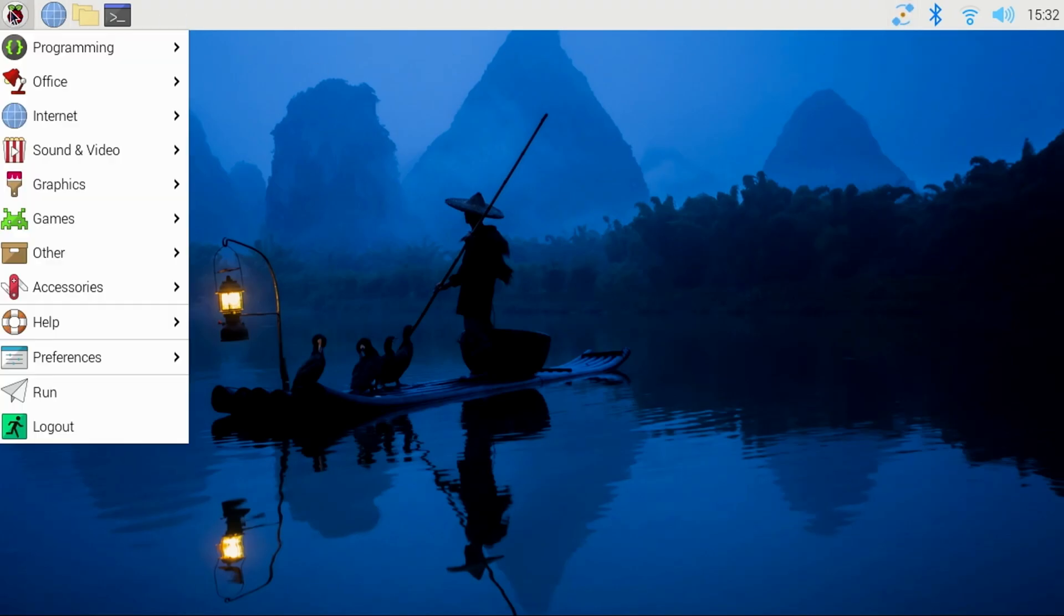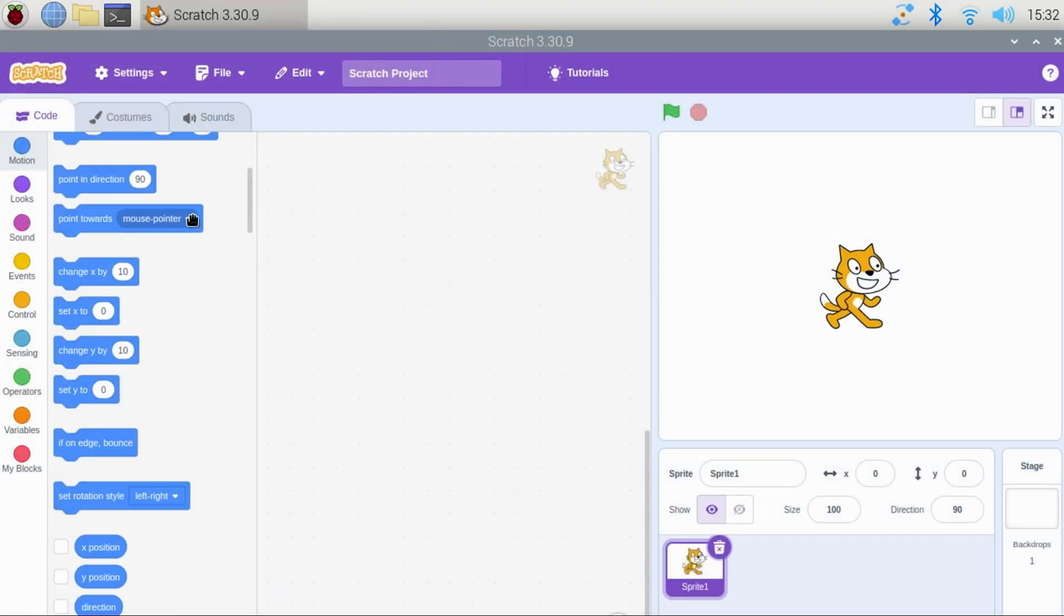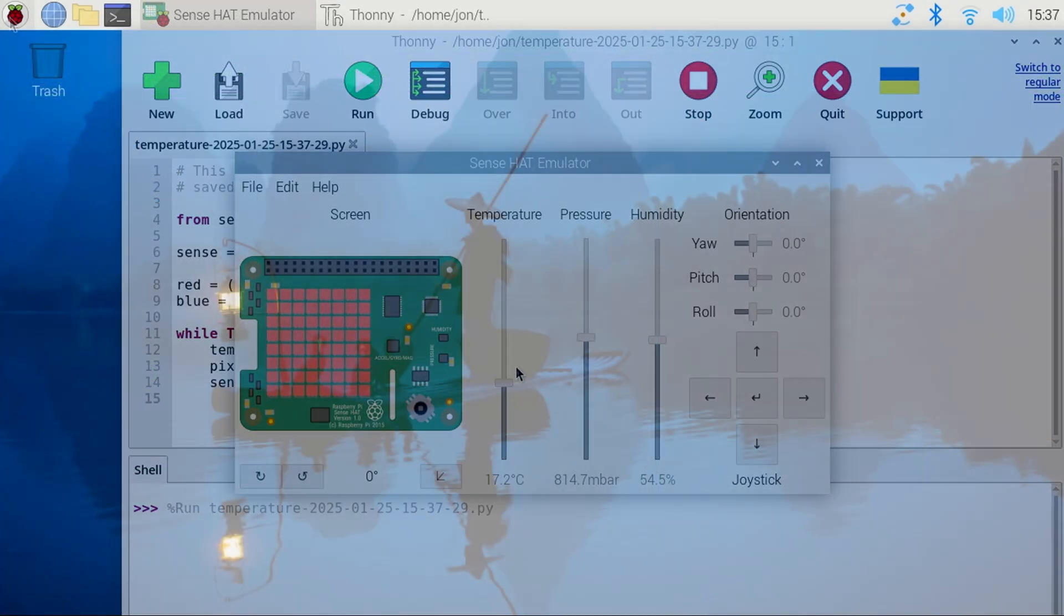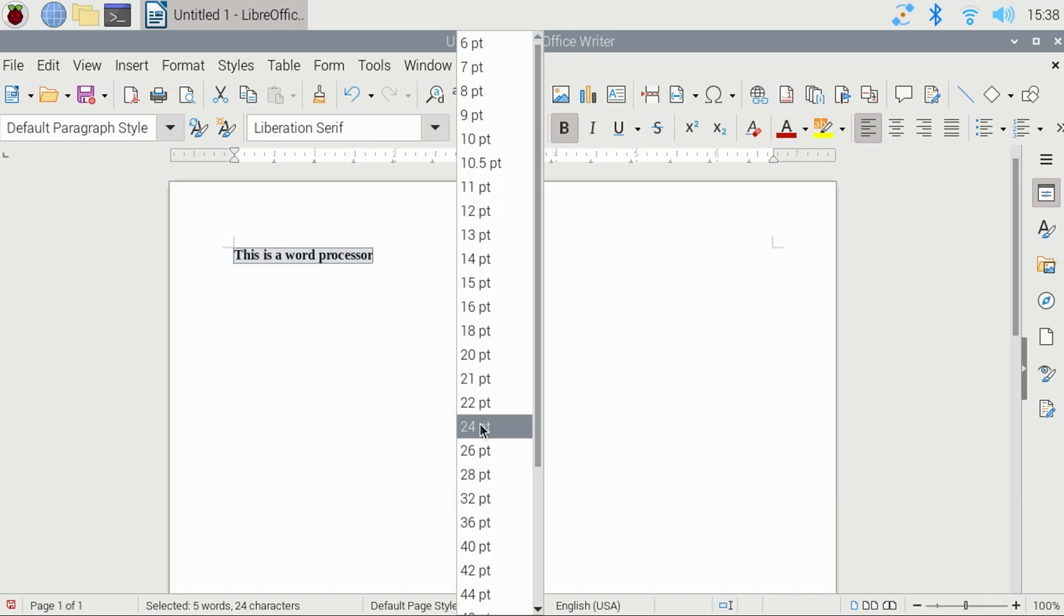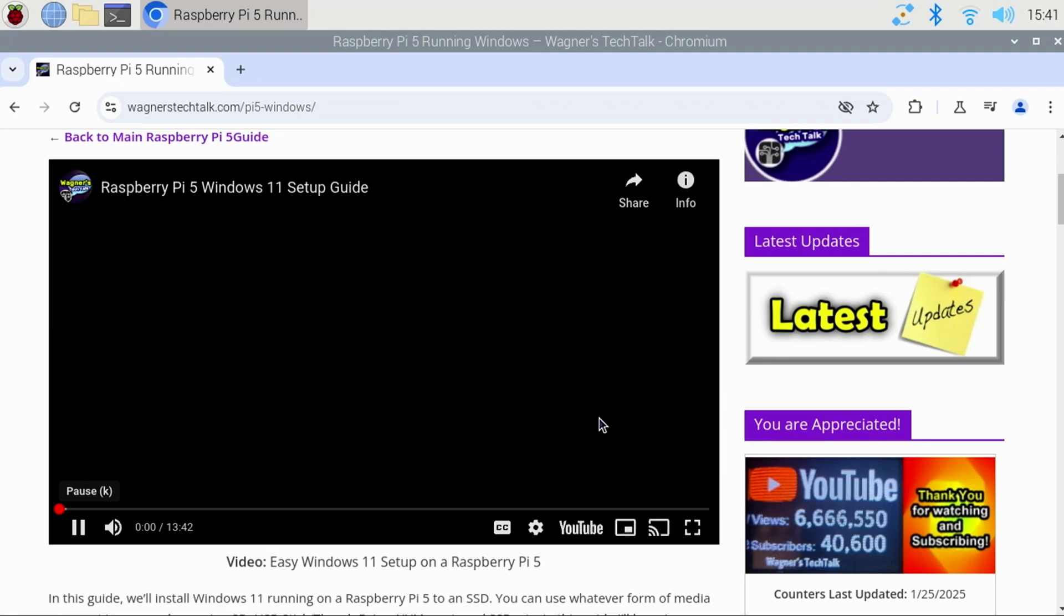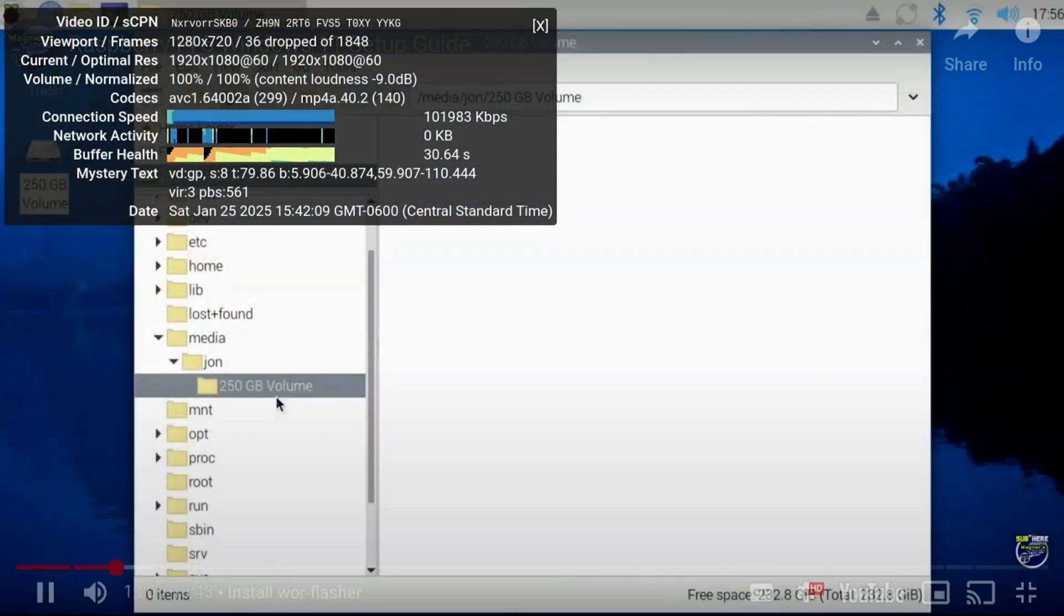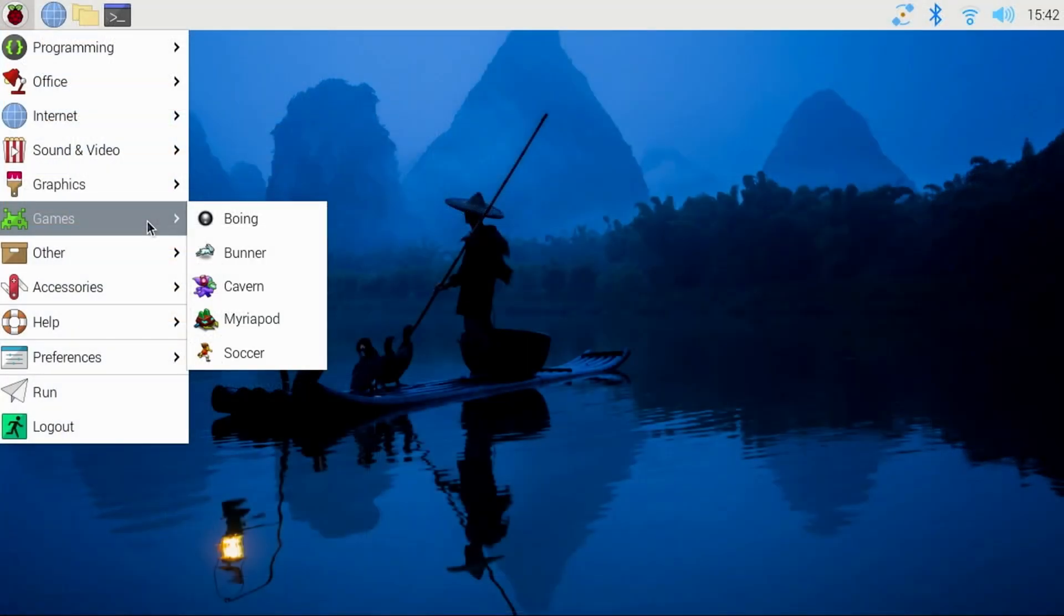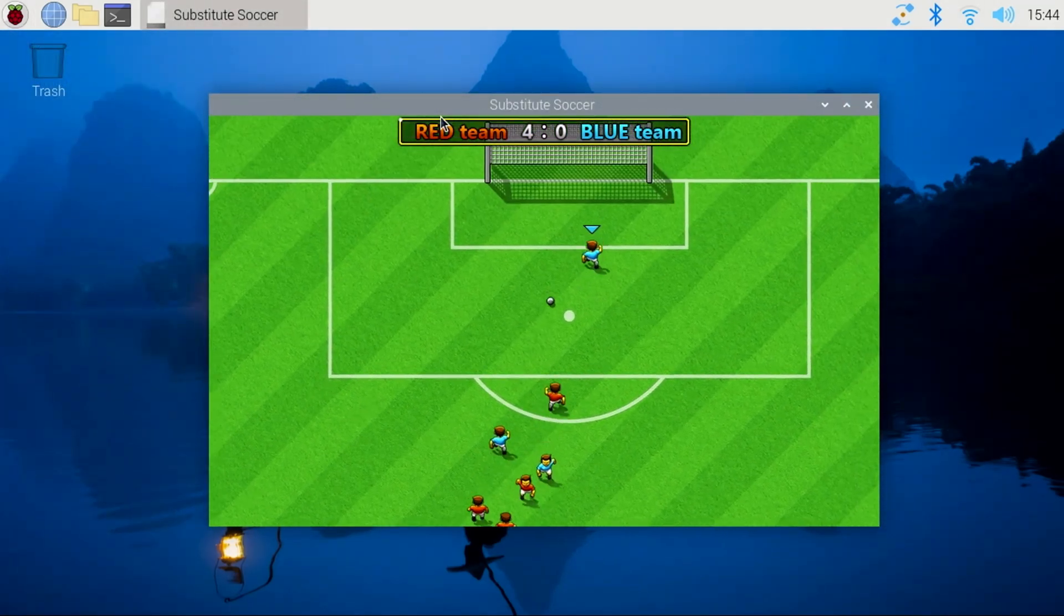After installation, you'll find a number of useful applications for programming, the LibreOffice suite of applications, and many more. Launching a browser and navigating to a YouTube video plays well at 720p, with very few dropped frames with Stats for Nerds turned on. And there are a handful of games pre-installed if you want to check them out.